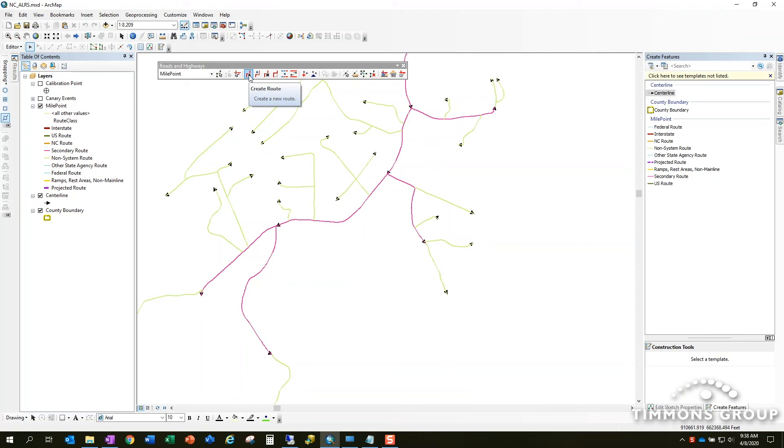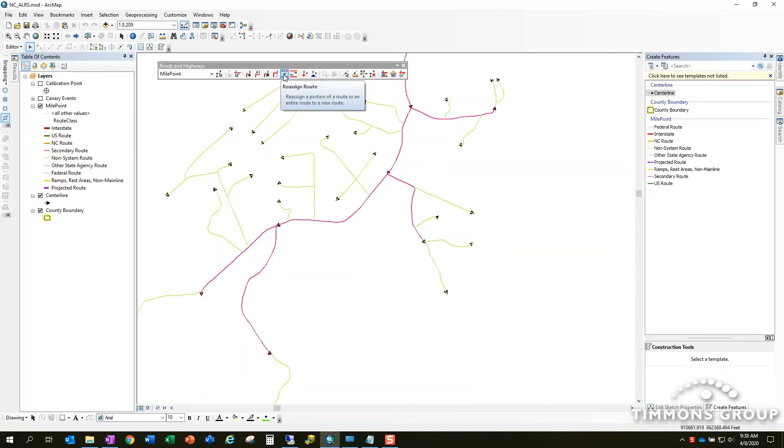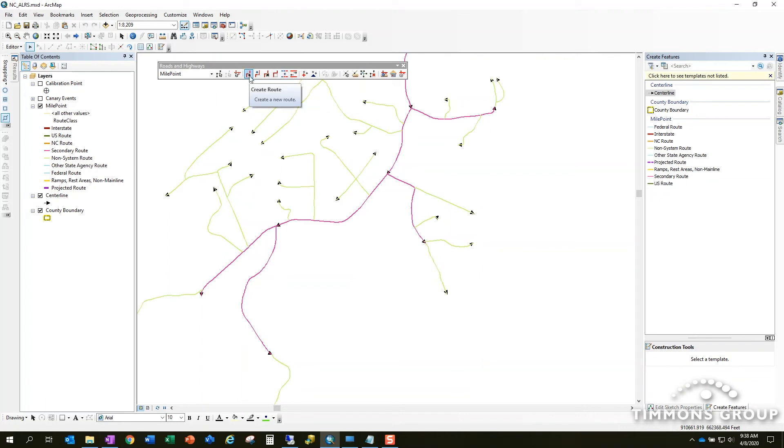You can combine create route, extend route, retire, realign, reassign, and reverse. You can combine all those together in different orders as needed to accomplish what I would call a complex LRS edit. So today I just want to break it down to one of its most simple parts and talk about create route.